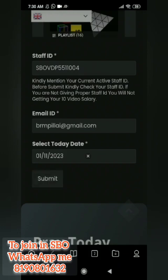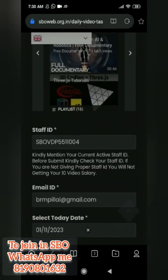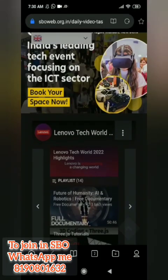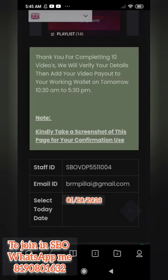You can choose the correct date and submit the date. This is the new video watching method. Follow this and follow the correct date and email ID. You can choose the amount in your wallet. Thank you. Thanks for watching.